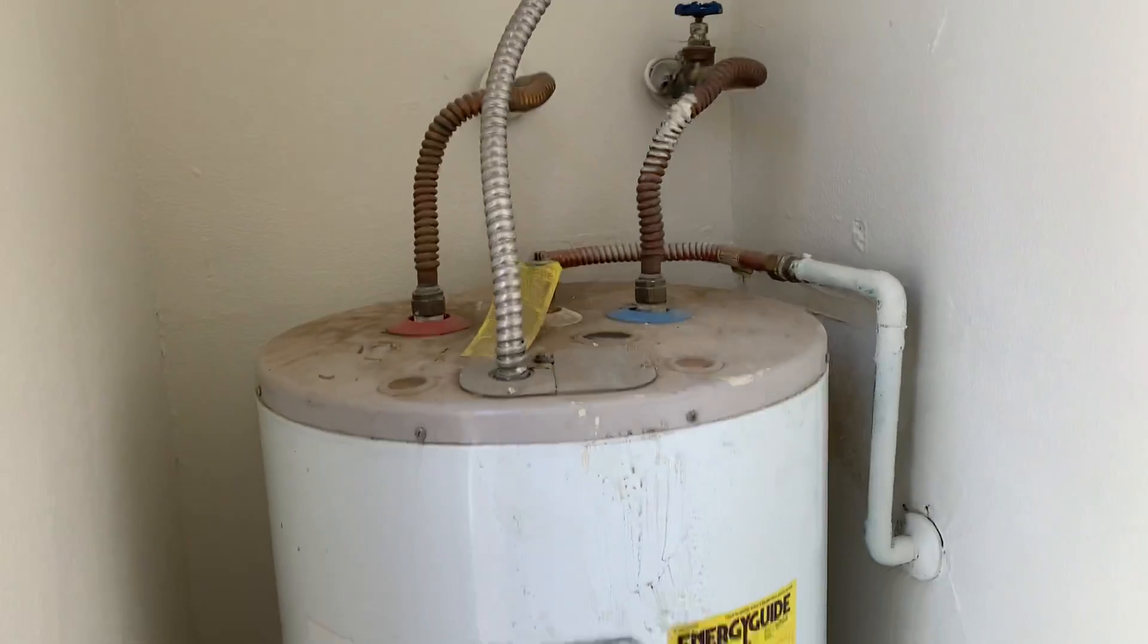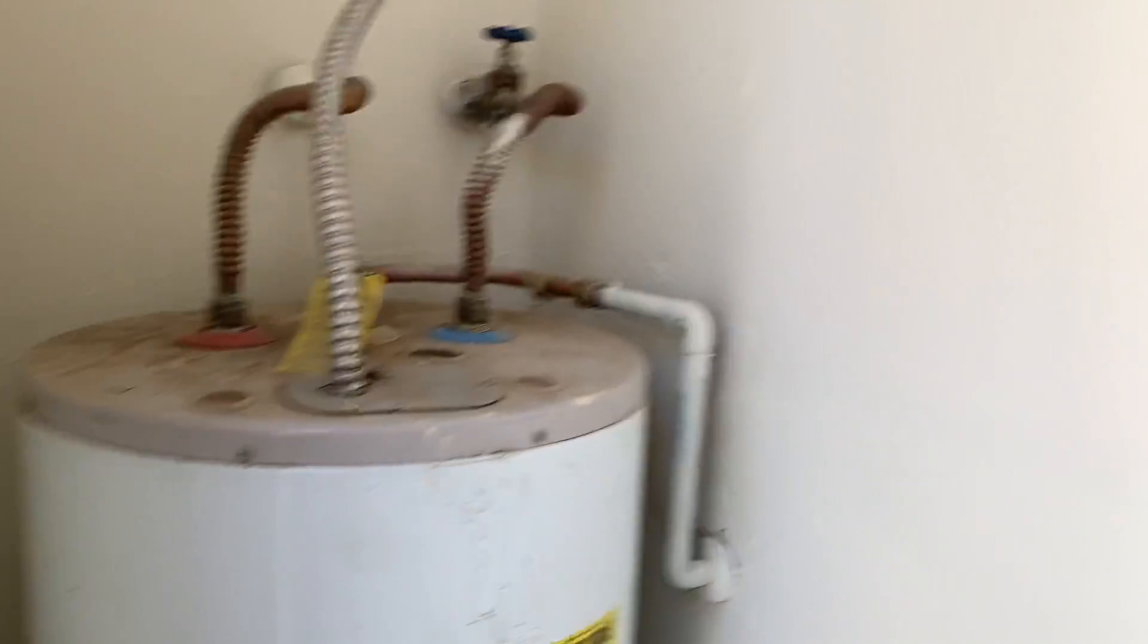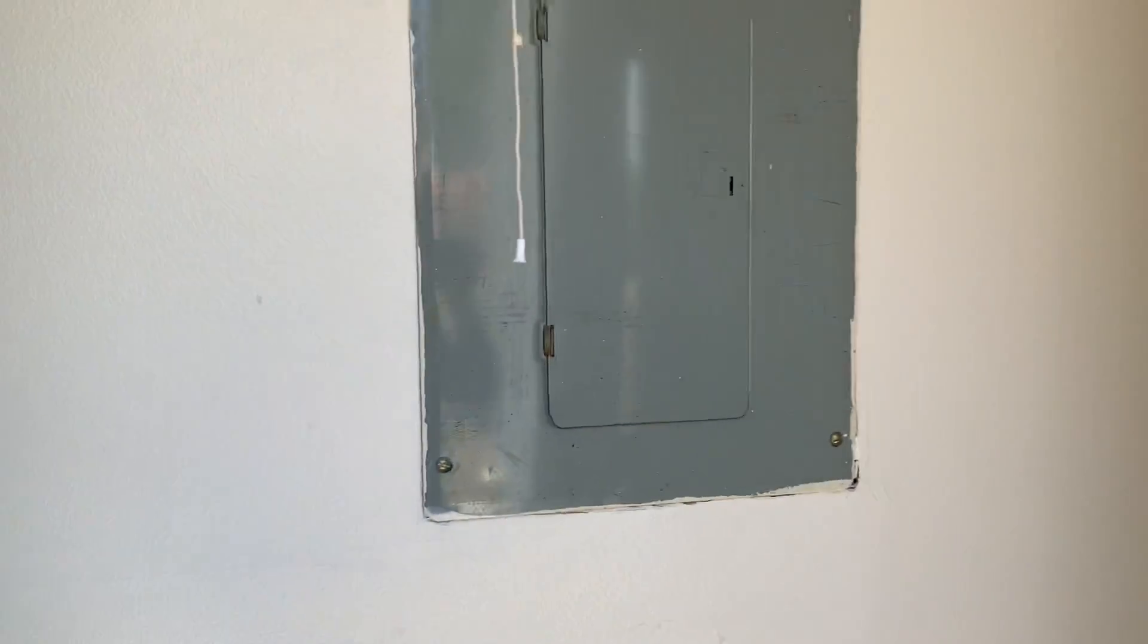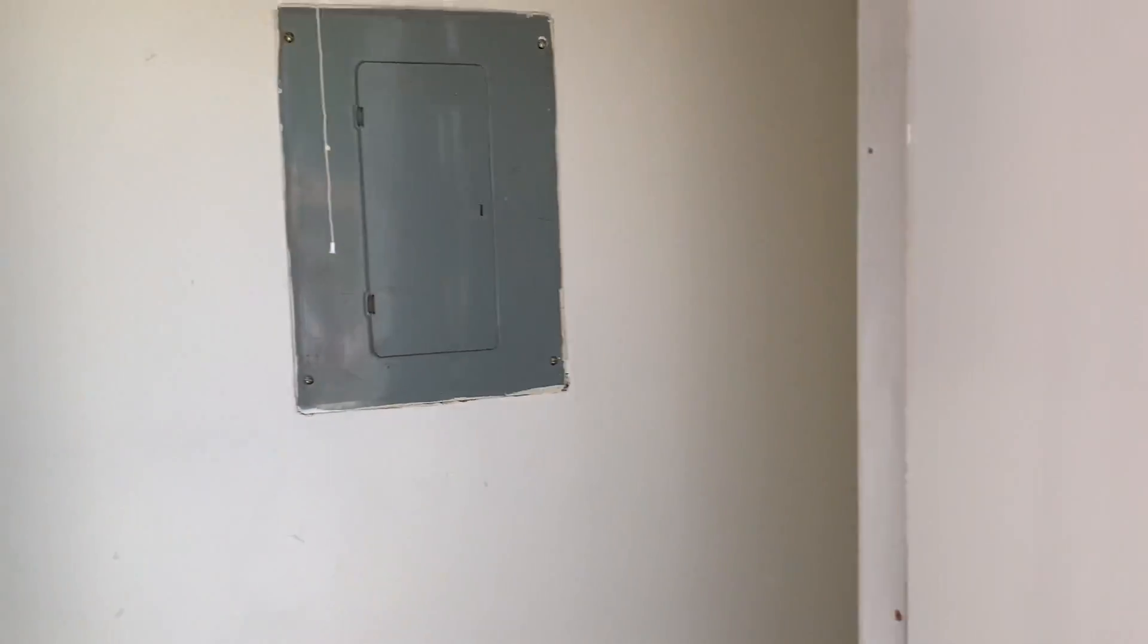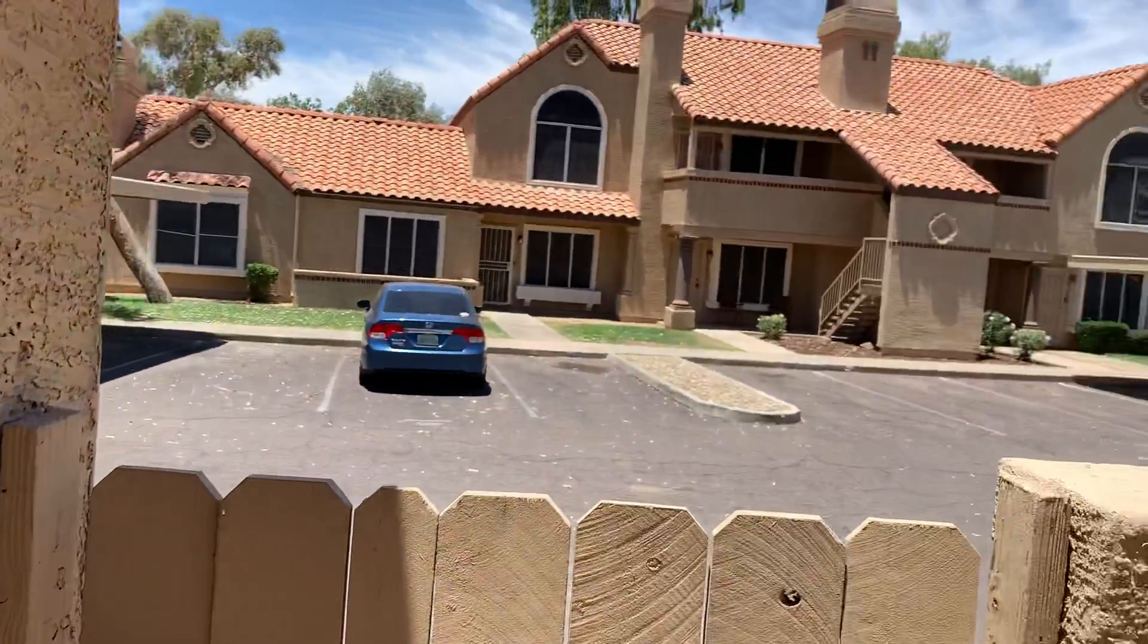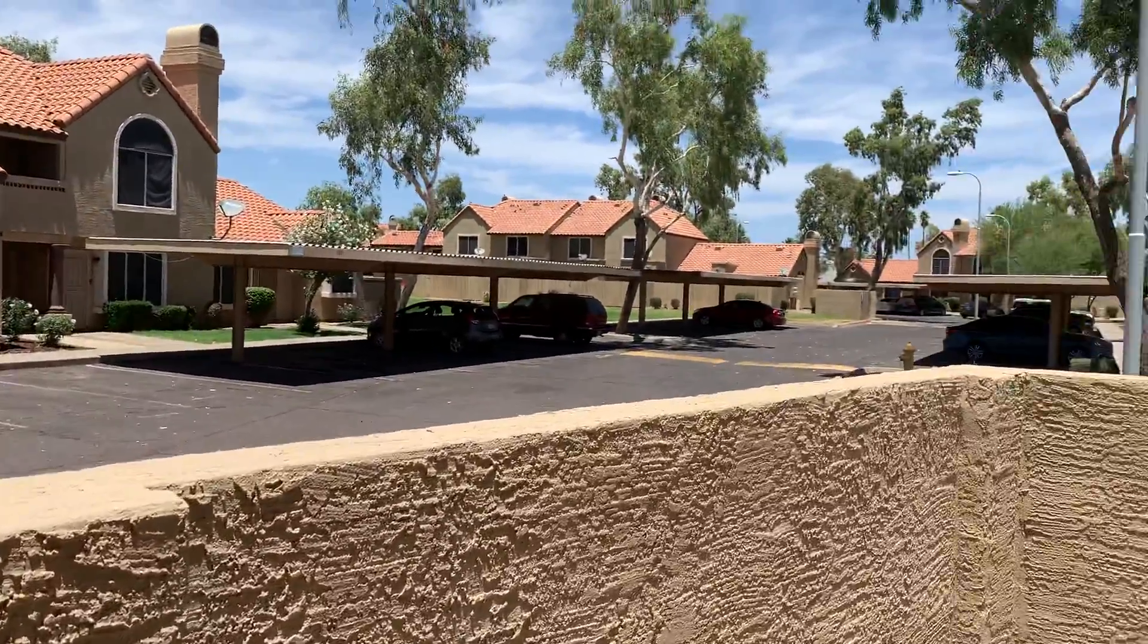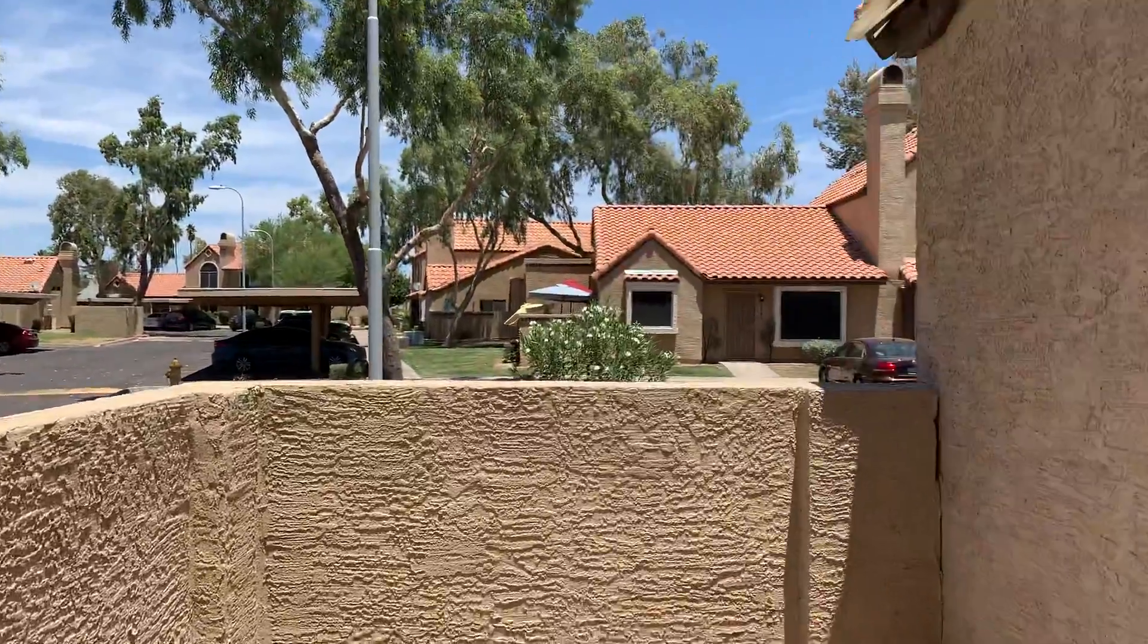This is where your hot water tank is located, as well as your electrical panel. It's a very nice little area in here.